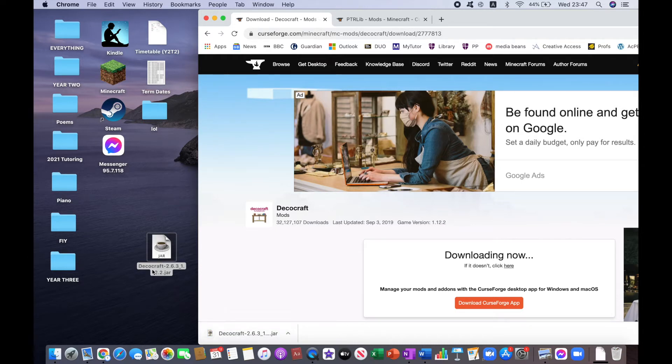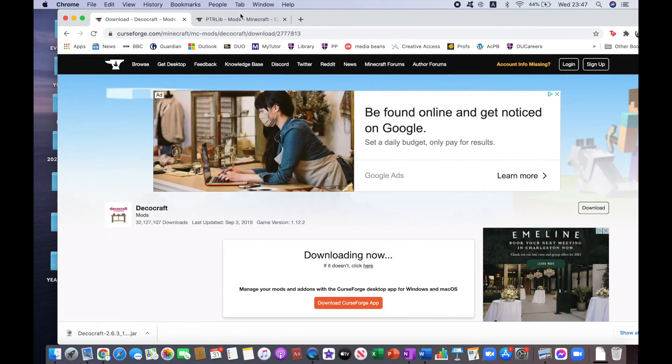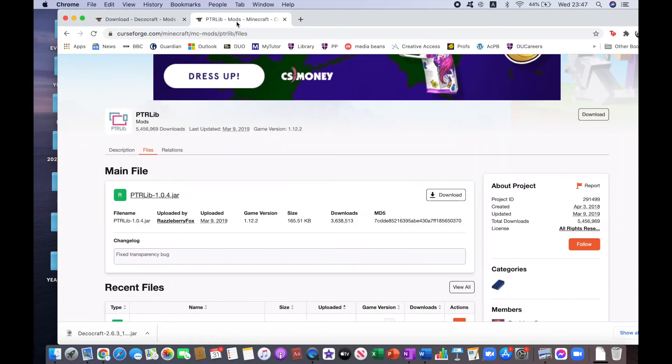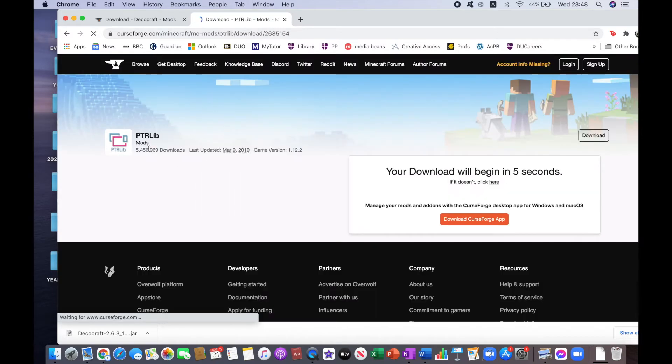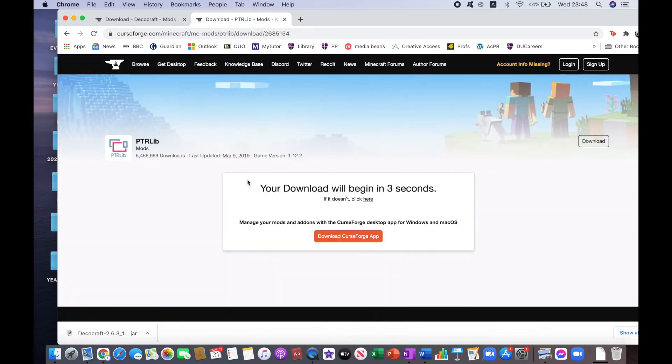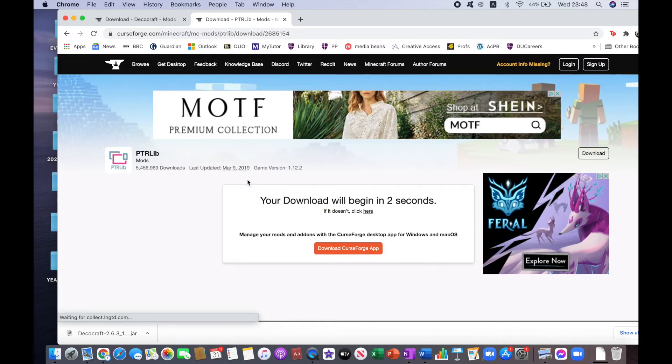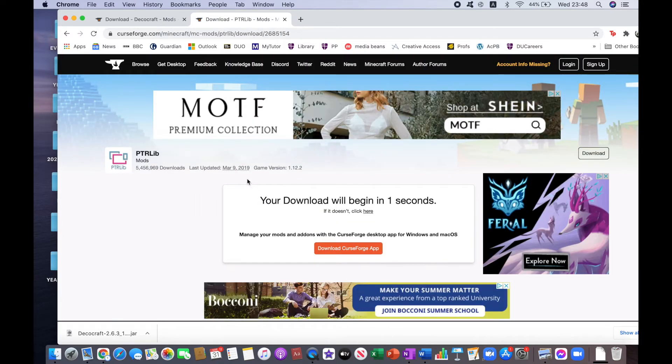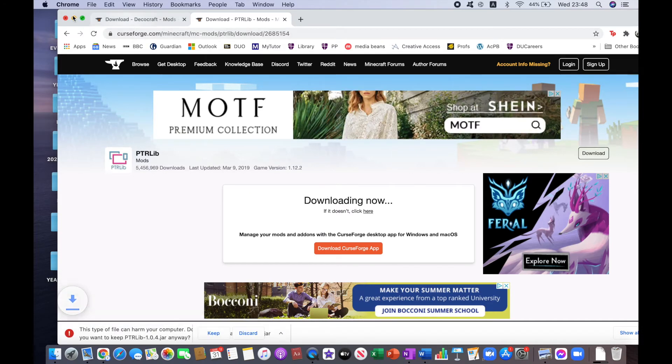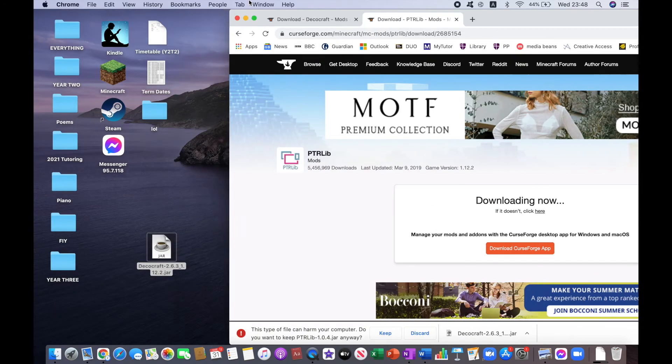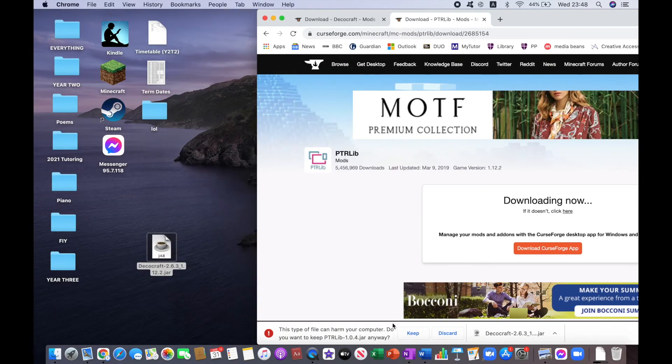So this is the DecoCraft mod, but you also need this other mod that goes along with it. What you want to do is click on the third link in the description, which will lead you to this website, and then click on Download, once you've already clicked on Files there, obviously. Okay, and then click Keep.